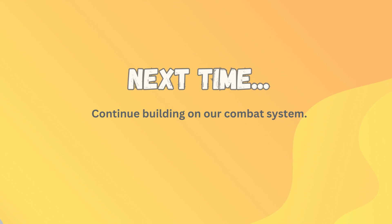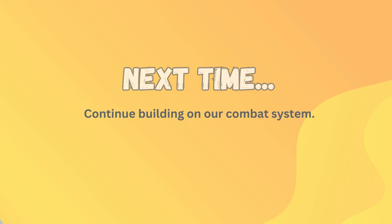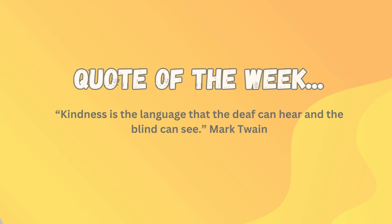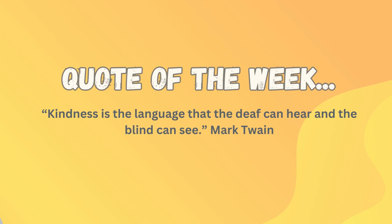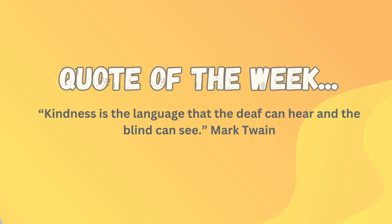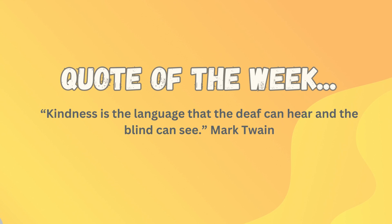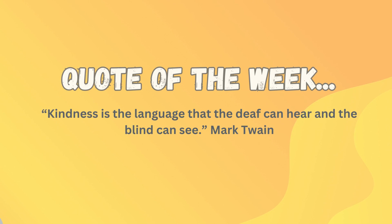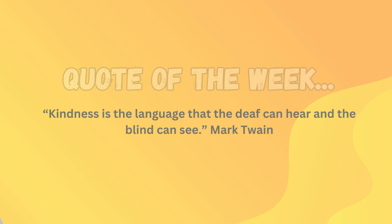Next time, we're going to continue building out our combat system. And our quote of the week comes from one of my most favorite Americans. It is Mark Twain. And he once said, kindness is the language that the deaf can hear and the blind can see. Thanks for sticking with me on this one. And I'll catch you in the next video.